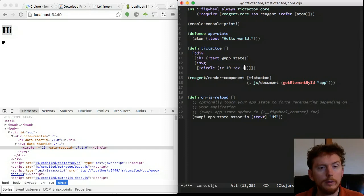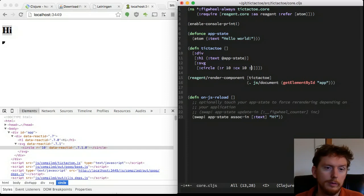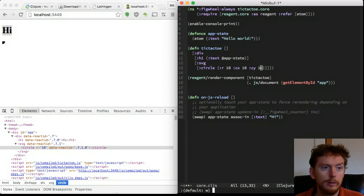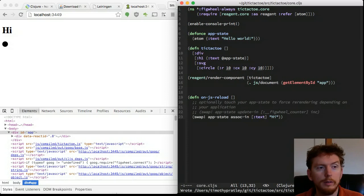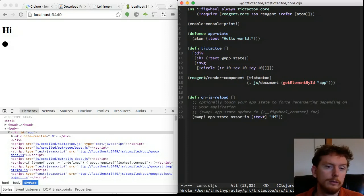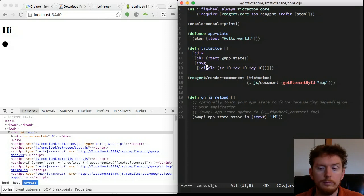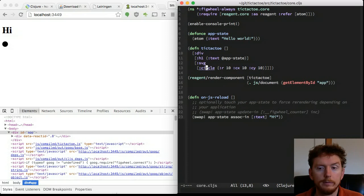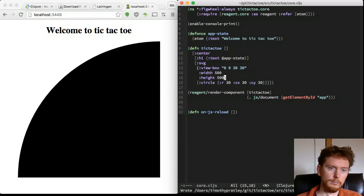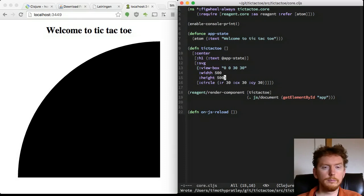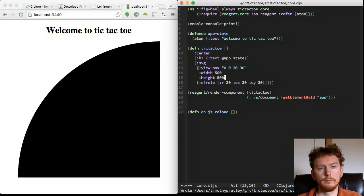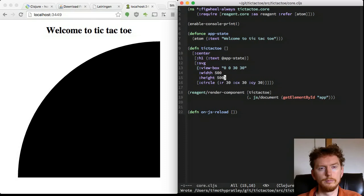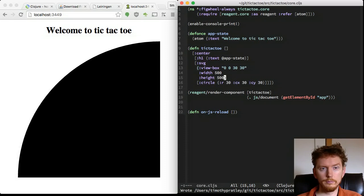When we set the center coordinates to 10, we immediately see the full circle. Wrap everything we have in a center tag and set the SVG width and height to 500, to make a good size square area to work with.